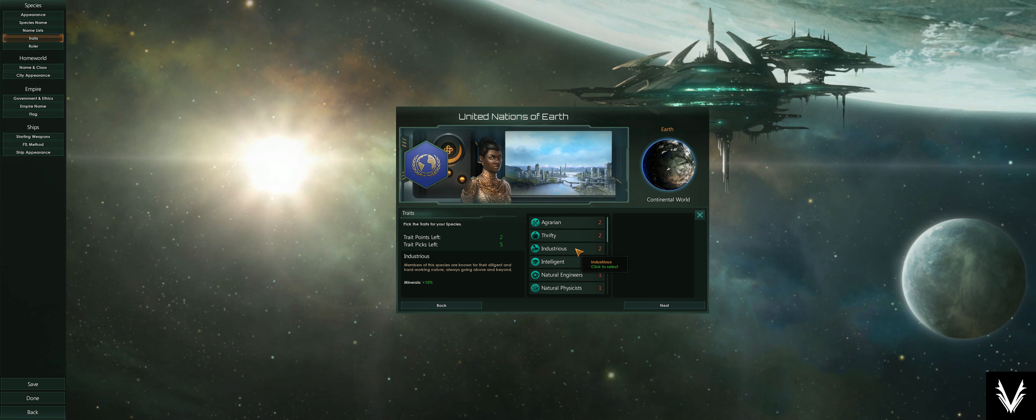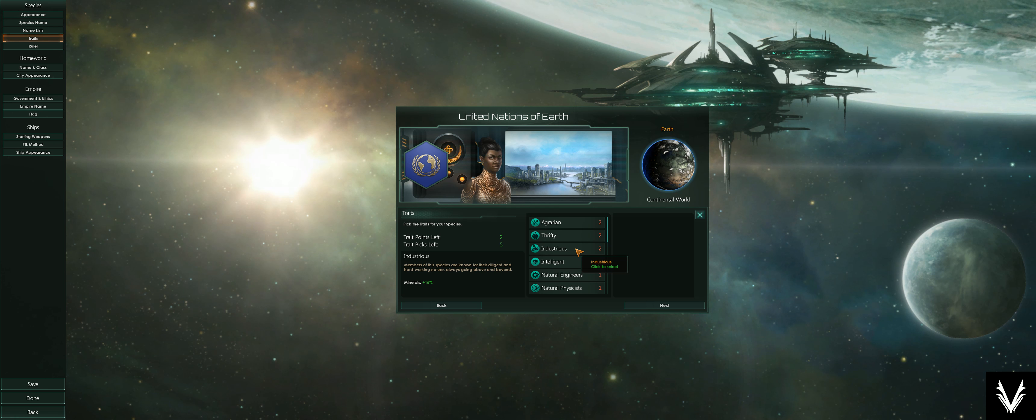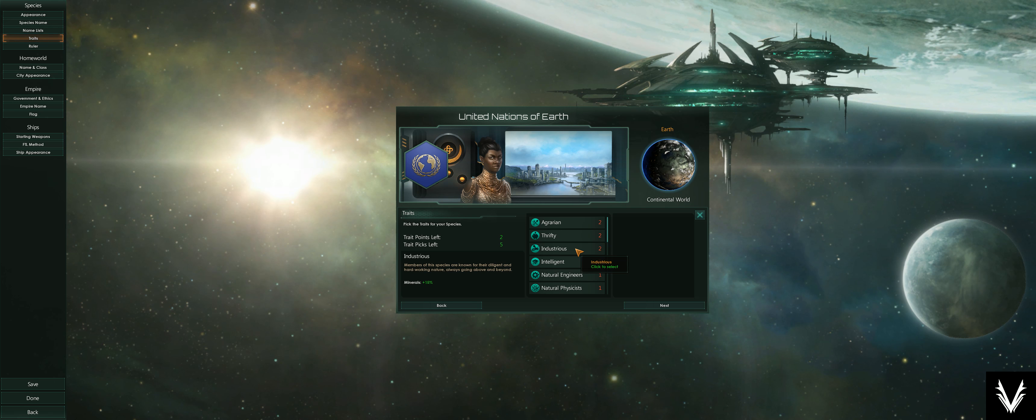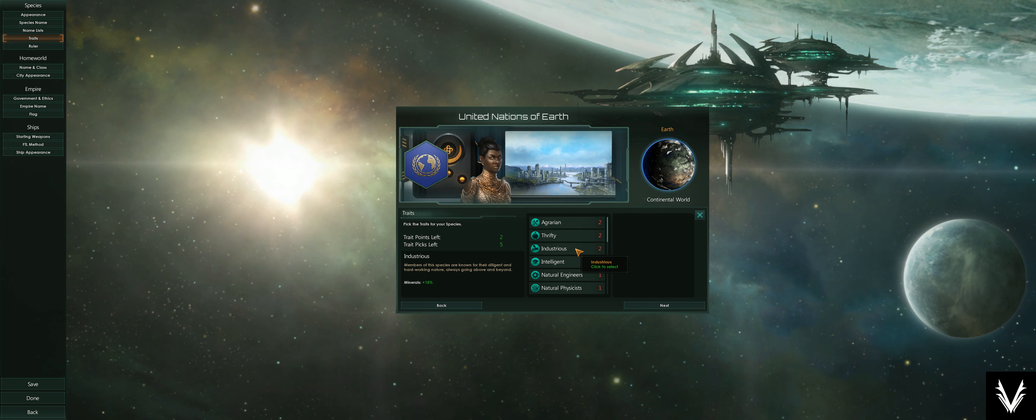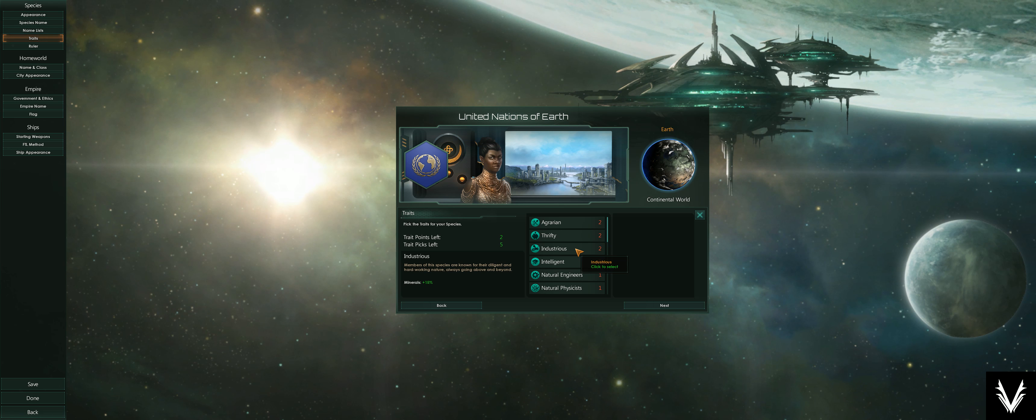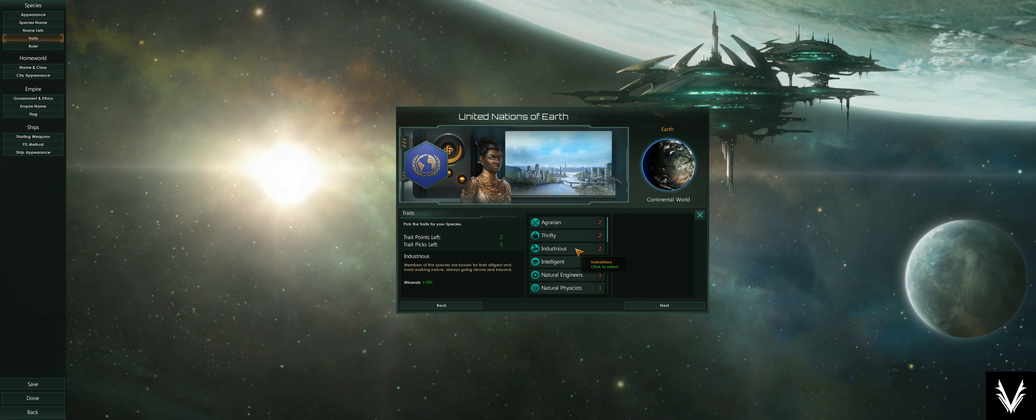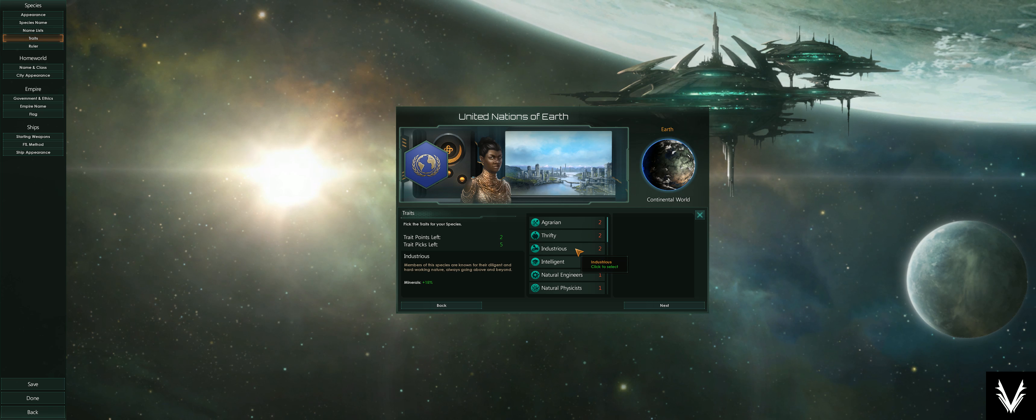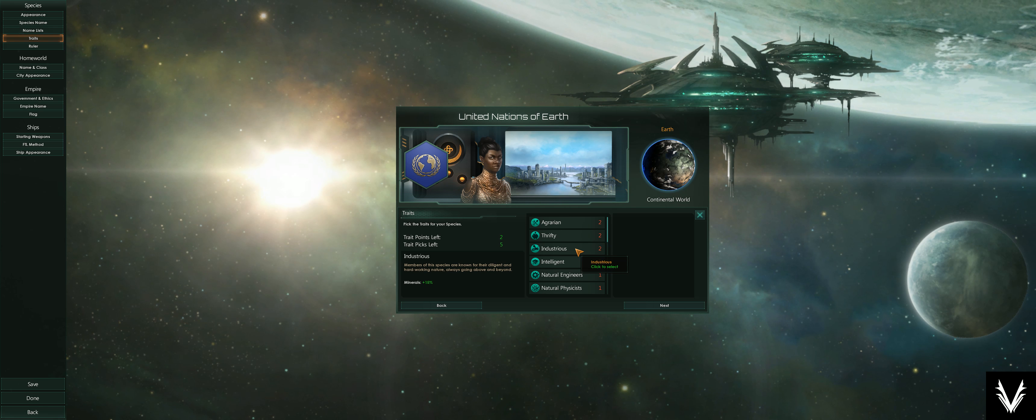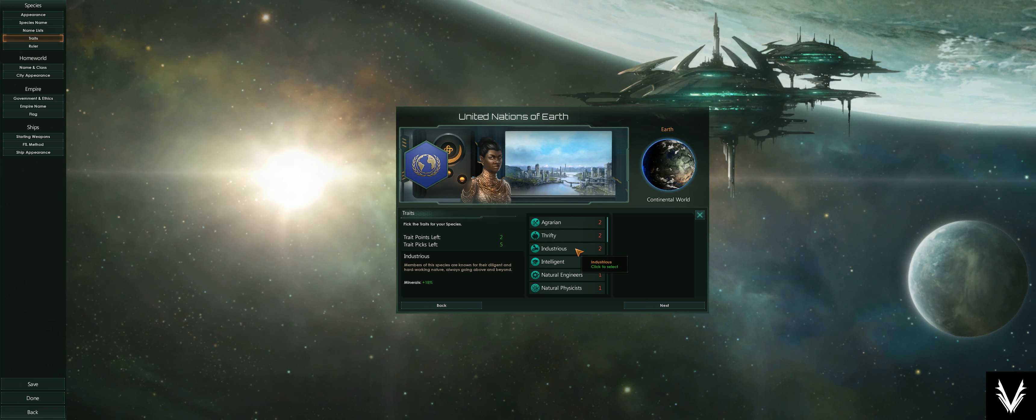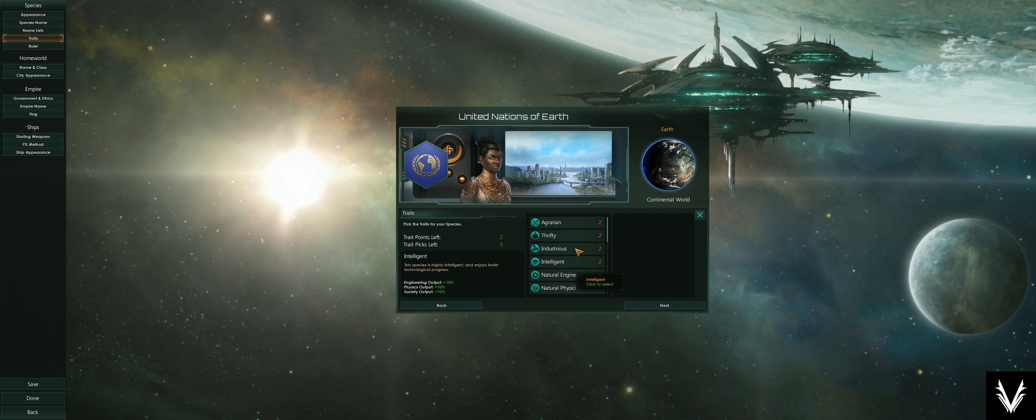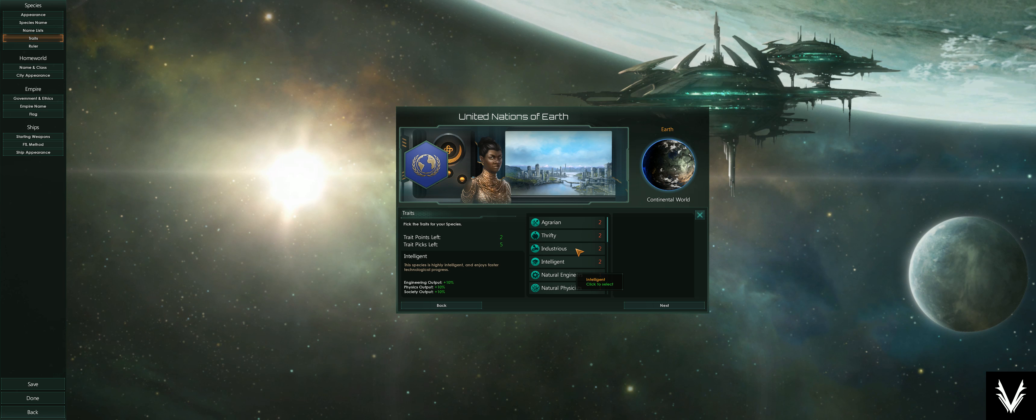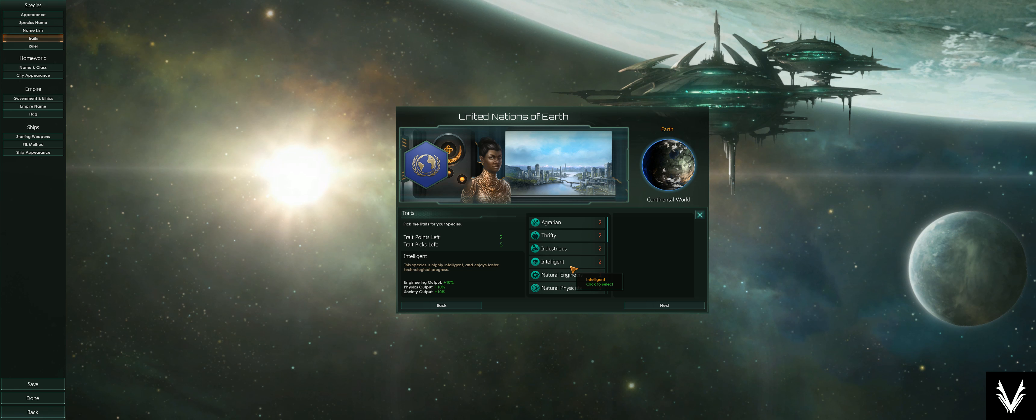Some of these are pretty straightforward. Same thing with minerals—minerals are basically the currency you would use to build things. If you want to build a power plant or a mining station, you're going to need the amount of minerals required to do that, and this just adds 15% on top of that.